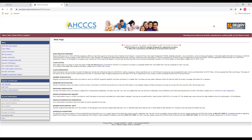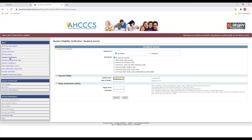Once signed in, it will bring you to the main page. You'll notice on the left a menu with different options. Since we will check a member's enrollment and eligibility, we will select Member Verification. This will bring up the Recipient Search screen. We can choose to either search for a recipient or newborn. Today, we'll search for a recipient.